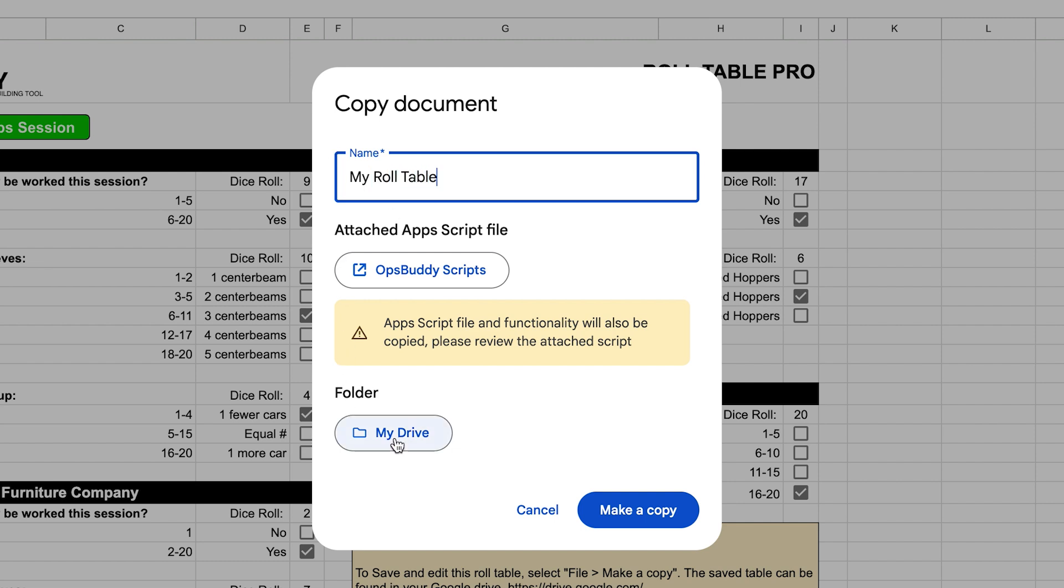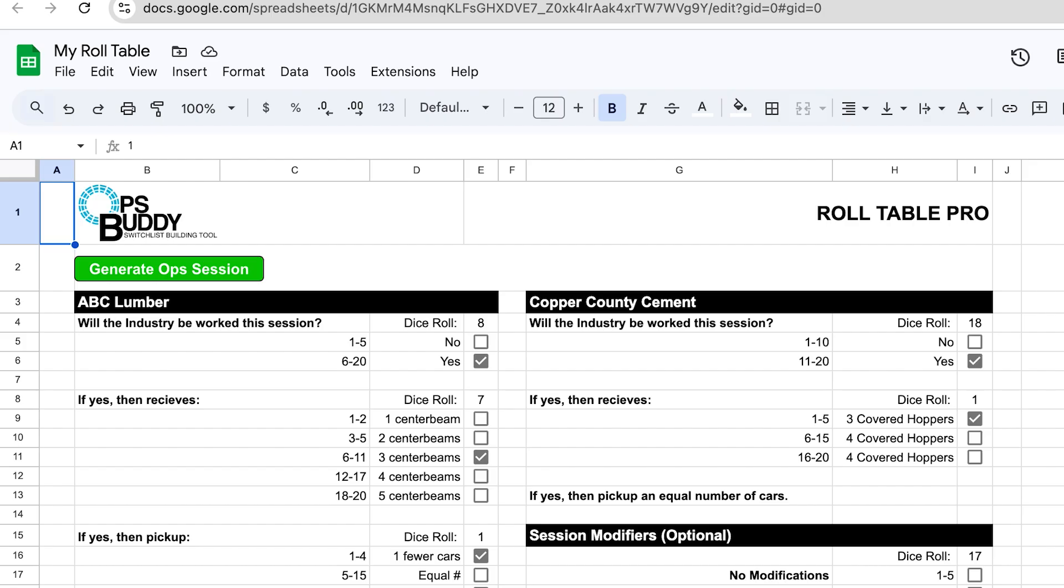And save it wherever you would like. You'll notice here that there is an AppScript file which is needed for this to work properly. I'll show you what that means here in a second, but go ahead and click Make a Copy. Once it has saved your new copy, you are ready to go.